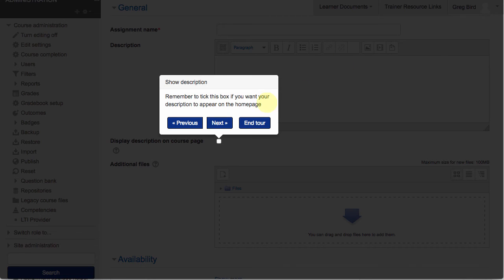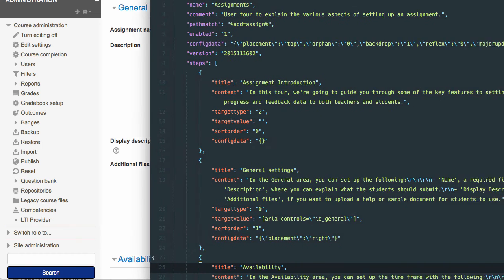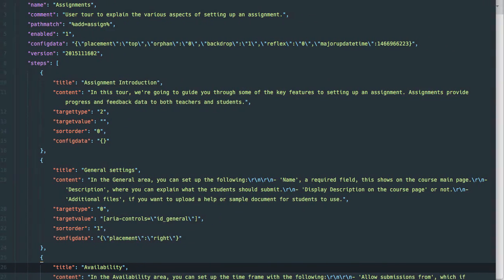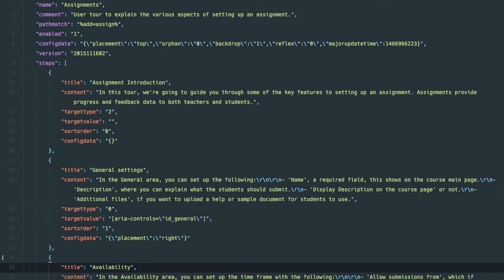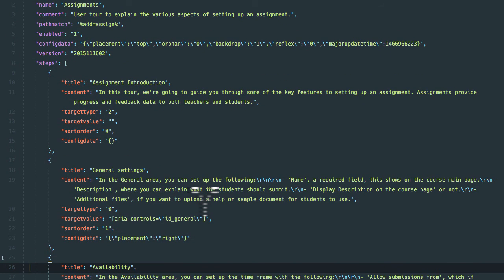So I'm going to leave that at that. I'll conclude by showing you behind the scenes of what a user tour actually is and looks like. For those people who are feeling particularly brave, user tours are effectively a JSON file, which is really a glorified text file with sets of instructions.